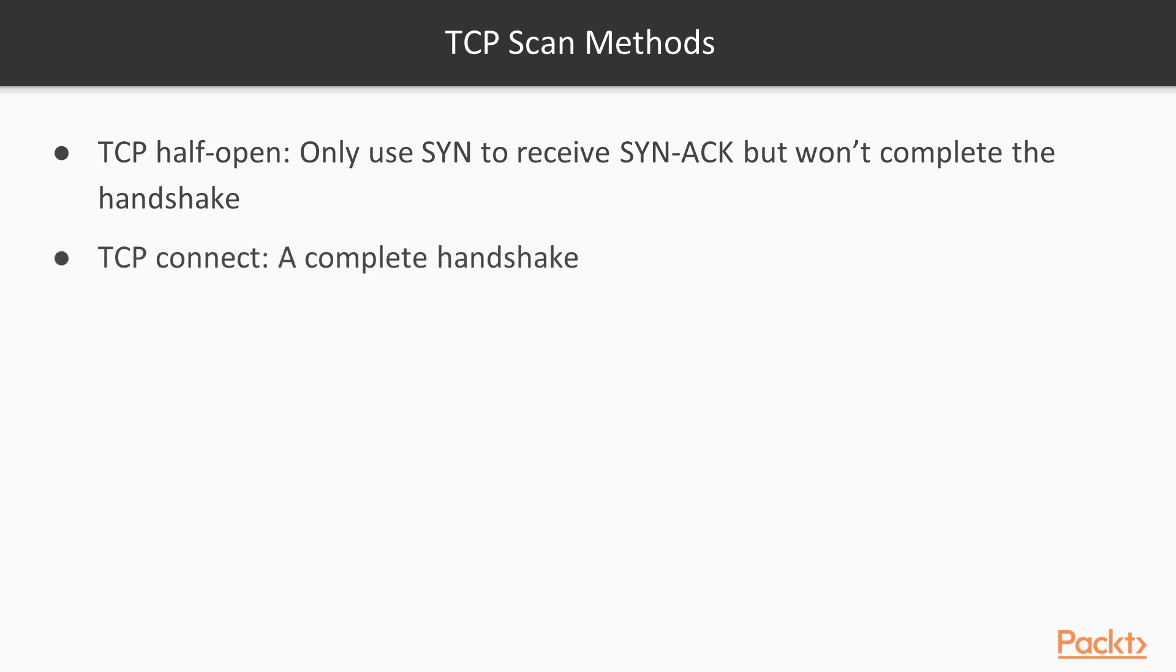The next method is TCP connect, which completes the handshake between a client and a server. You complete the handshake when trying to connect to a port on a server to identify whether that service or port is open and running.